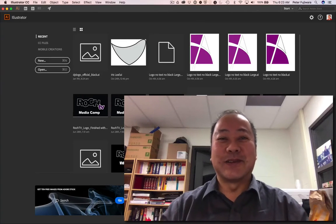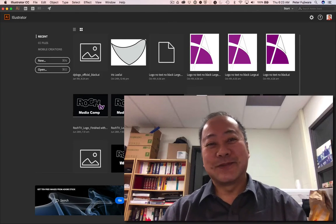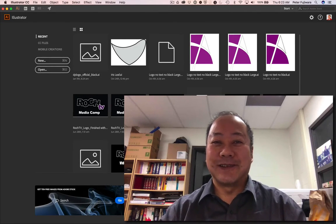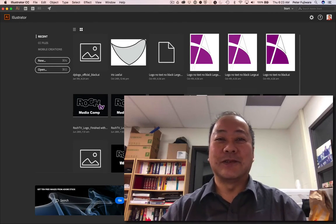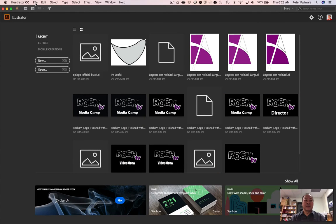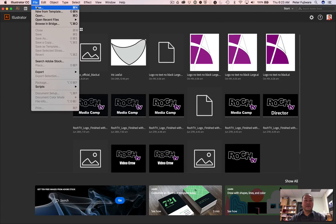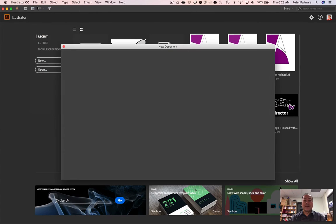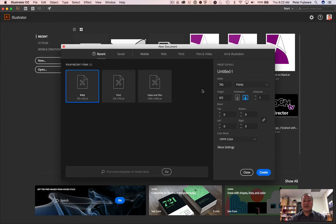Welcome to another Illustrator tutorial. This one, the focus is on the Pathfinder tool.